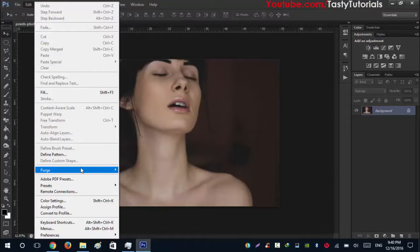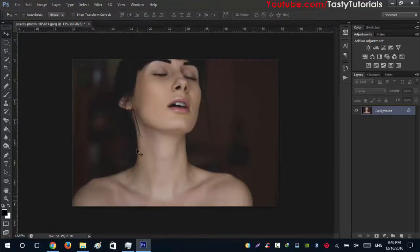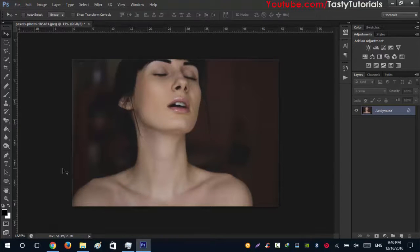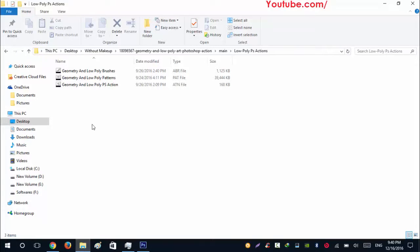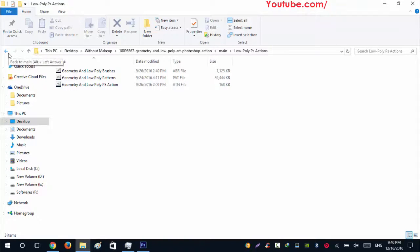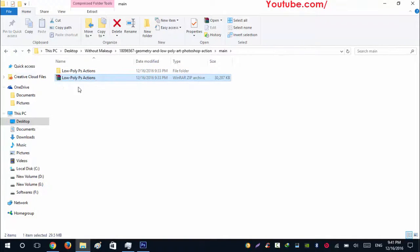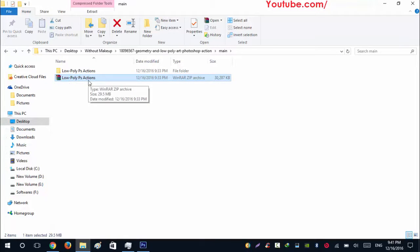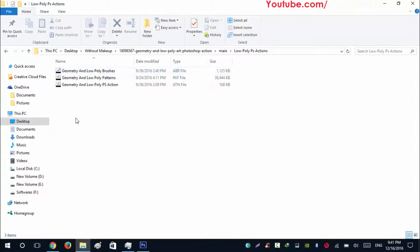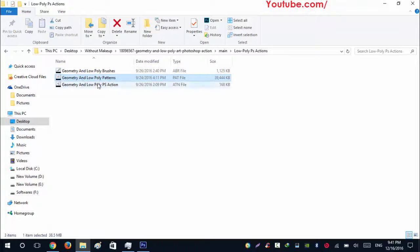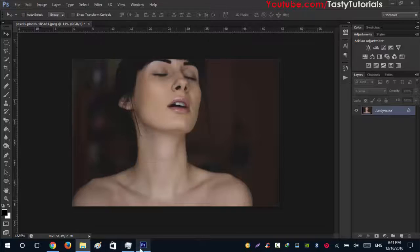Now go to Edit, Purge, and Video Cache. Same thing for same work. When you download your geometric low poly Photoshop actions you will see a file named low poly PS actions. When you extract that there will be a folder. Open that folder and you will see there is a brush file, a pattern file, and a Photoshop actions file.